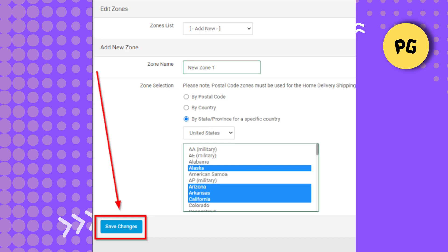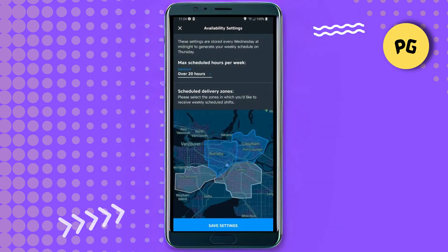Especially update the postal code, and be sure to save the changes. If you want to add a new address, tap 'Add New Address,' enter all the required information including street name, city, and postal code, and then tap Save.